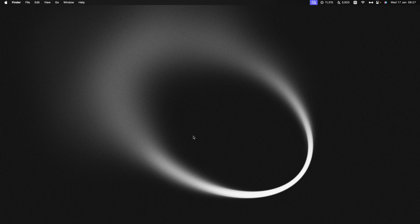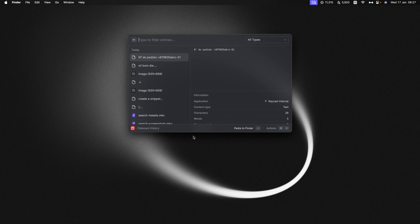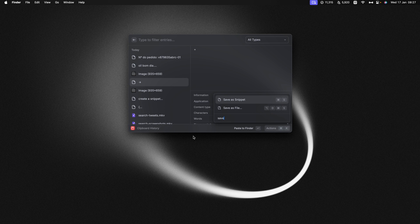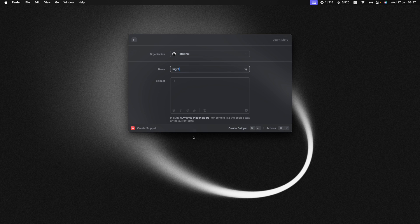Whenever there is an entry in your clipboard history that you find yourself using all the time, you can actually convert it to a snippet directly from the clipboard history. All you have to do is select the entry, press Command K, and then search for 'save as snippet' or Command S for the shortcut.